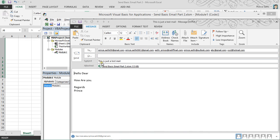If you see, these are the values in the To field, this is my subject line, this is my attachment, and this is the body content coming through. I hope you have understood this concept and enjoyed the video. Thank you so much for watching — have a nice day.